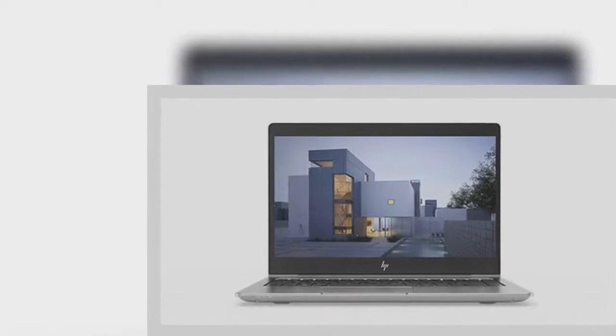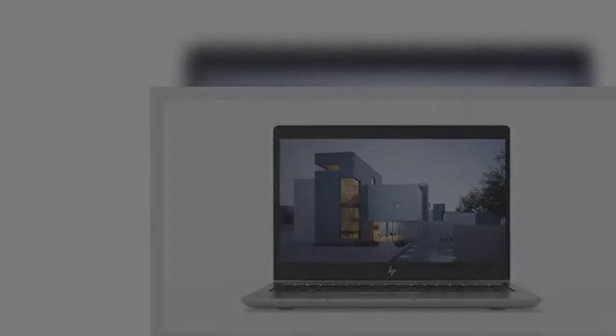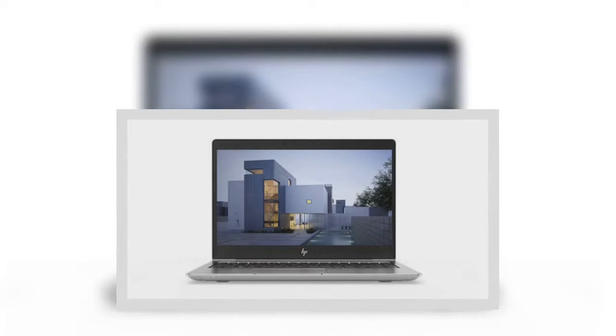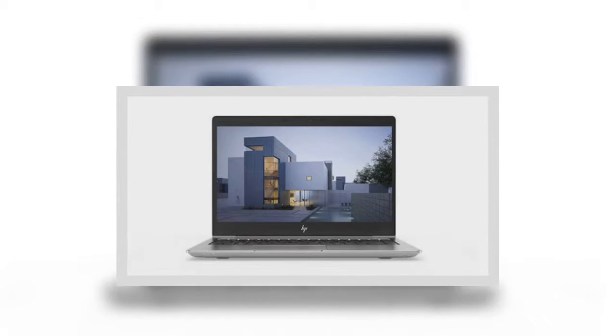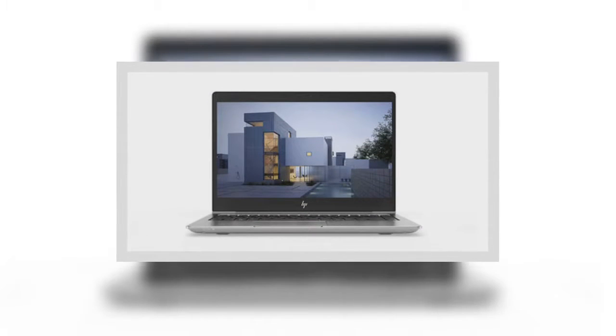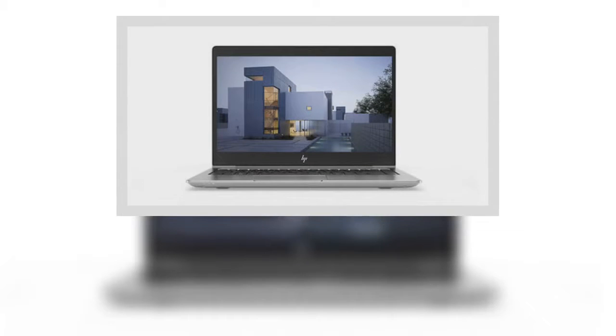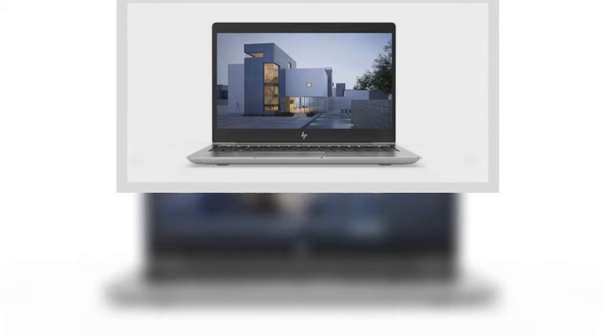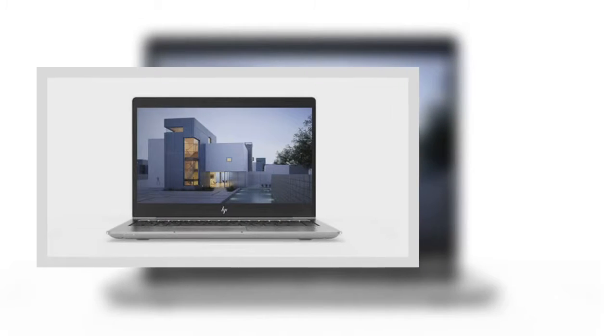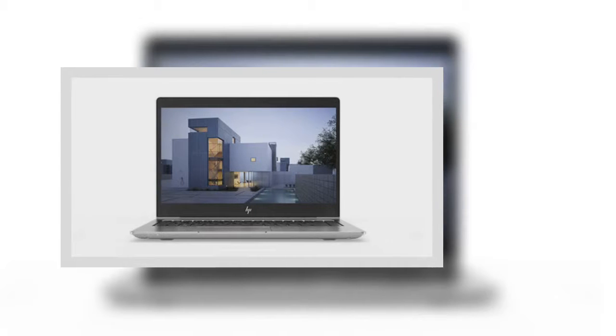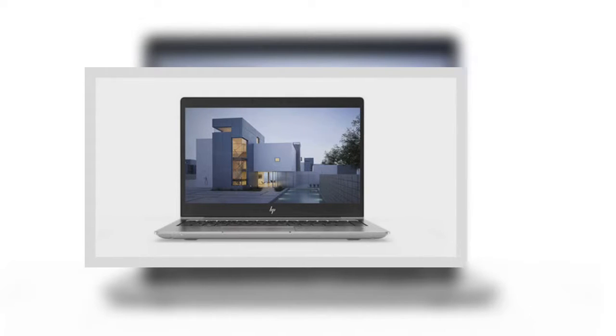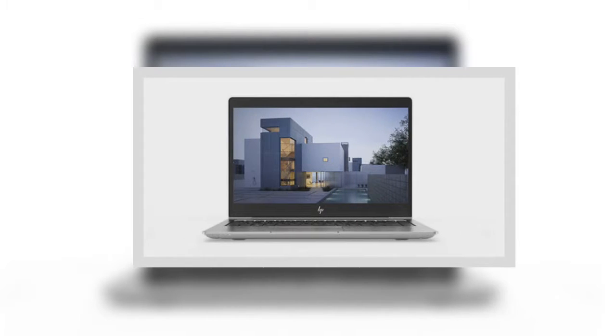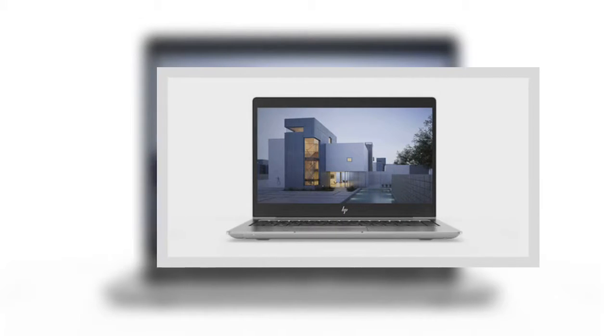The ZBook product line are HP's workstation notebooks and convertibles. These products typically combine higher-end CPUs with discrete graphics and rugged bodies. HP has refreshed two stalwarts of the lineup, the mid-range 14U and 15U notebooks.